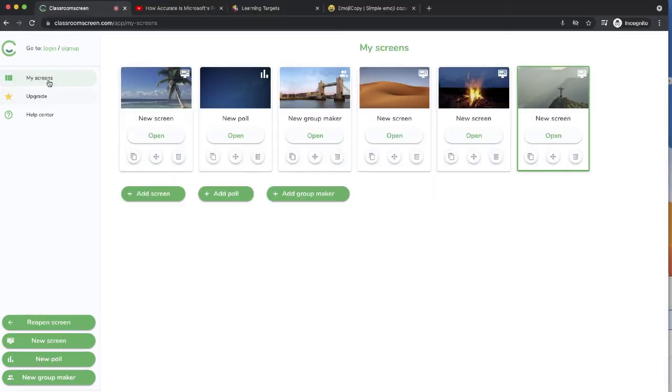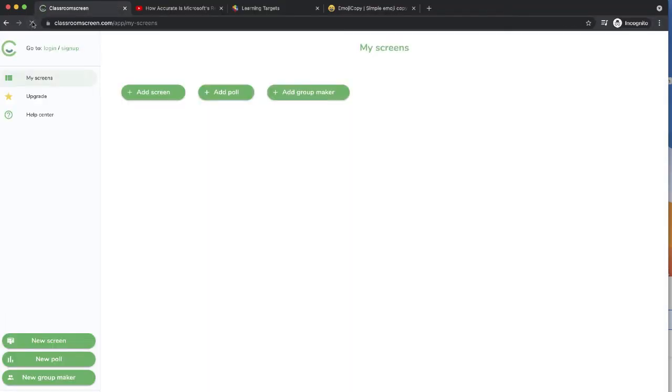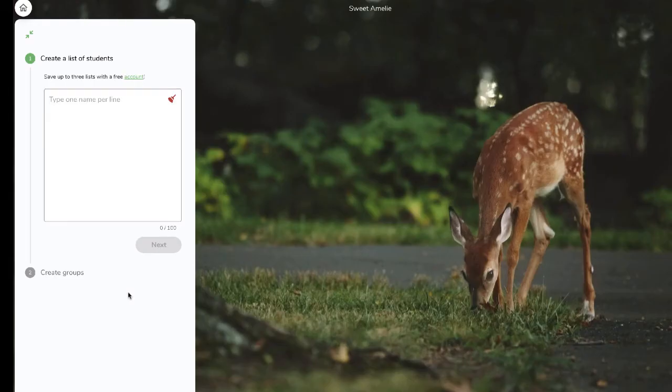You can create as many screens as you want at once, but as soon as you refresh or navigate away from Classroom Screen, they'll be gone. You can, however, save up to three class lists with the free version, which should make the group maker and the random name picker a little easier.